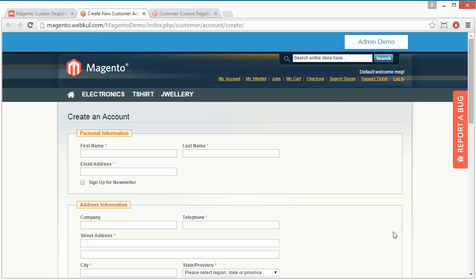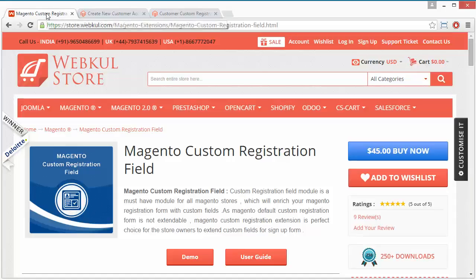That's all for this video. I hope you understand how custom registration fields work, how admin can easily create custom registration fields for customers to register and fill up all information, and how customers can easily fill up forms or add profile pictures for their accounts. Thank you for watching, stay connected.